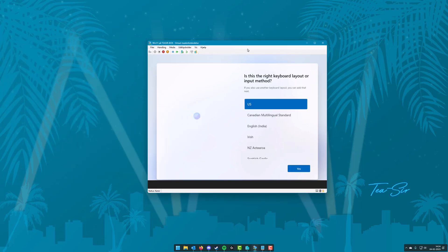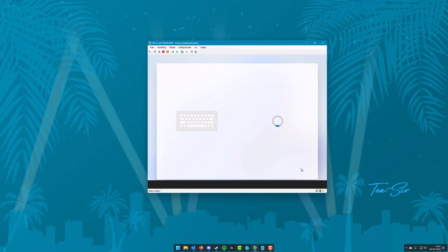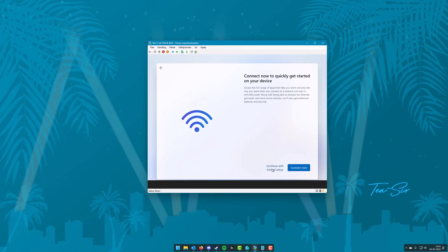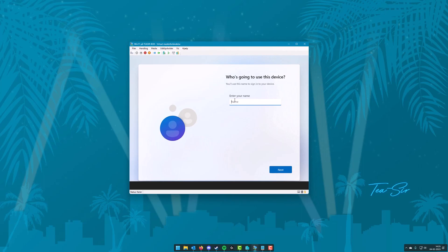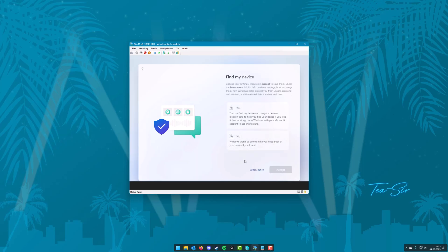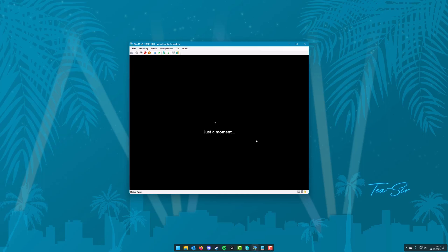In the setup, select your region and keyboard layout. When Windows tries to require an online account, tell it you don't have internet and want to continue with a limited setup. Your computer might restart at this point. Then type in your username and skip creating a password — if you want a password, set it later so you won't have to create security questions. You'll then see the privacy questions. If you had checked the disable data collection option in Rufus, these would be skipped and pre-answered as no. We're just going to click no to them all here and continue.